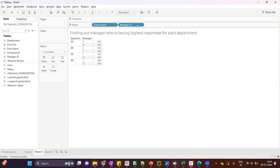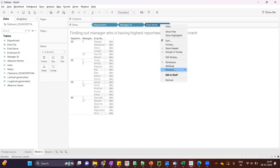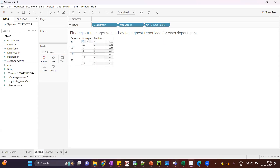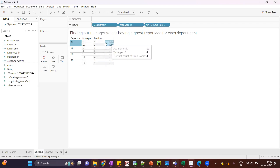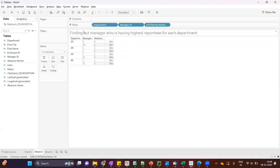Against each department we can see we have multiple manager IDs. I want to show the top one manager against each department having the highest number of reportees. To get the number of employees, I'll drag employee name — by default it will show as a dimension, so I'll convert it to count distinct. Department 10 has two managers and these are the number of employees. Under department 10 I just want to show the top one manager having the highest number of employees, which is four. For department 20 it is three.